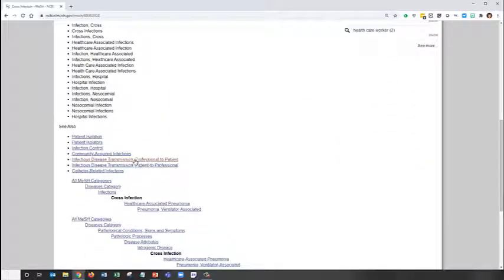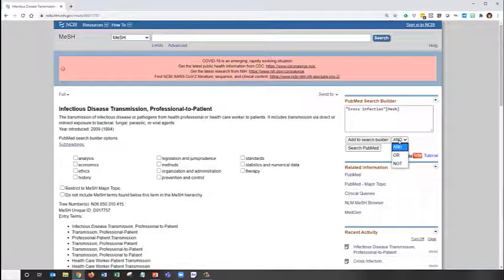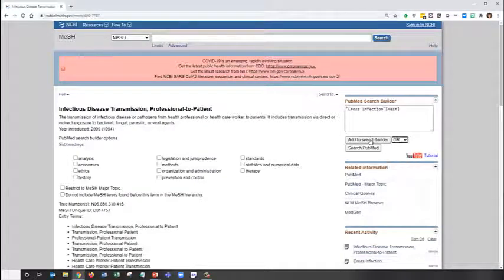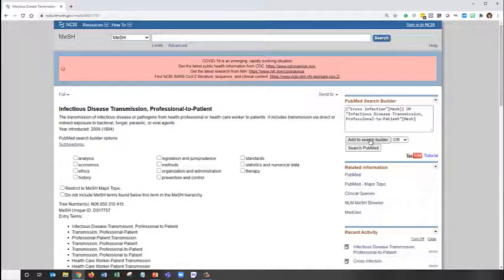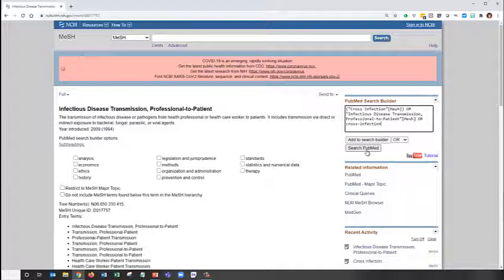Next, click on Infectious Disease Transmission Professional to Patient, switch the AND to an OR, add to search builder, and then finally, let's go ahead and enter a keyword for cross-infection as well. This will ensure that we will get some of those most recent articles that haven't yet been tagged with medical subject headings. And now we can search PubMed.